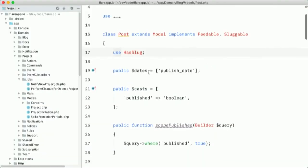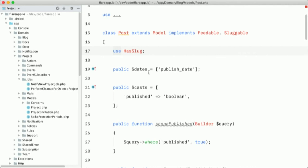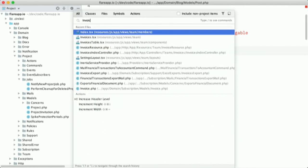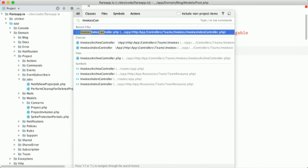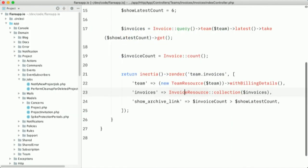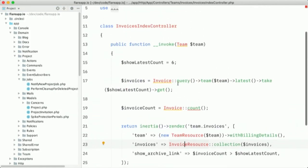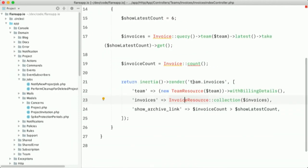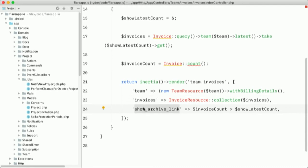And there are actually, this method, let's go to the controller. So it's the invoices controller. Yeah, it's this one. So this is the controller that feeds that invoices view. And you can see here, we use inertia render and we pass it team invoices and show archive link.